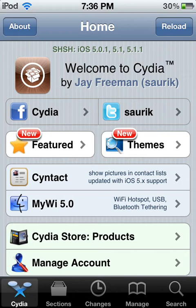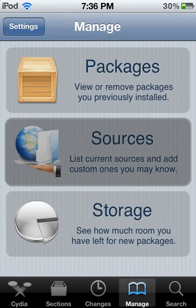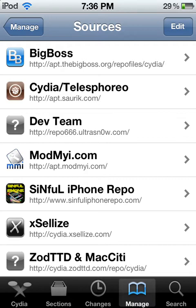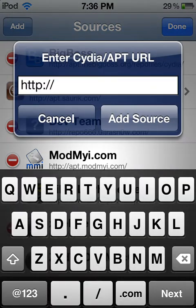On any iDevice that is jailbroken. So first of all you go to Cydia — I'm already on Cydia. Then you go to Manage, then Sources, Edit, Add. And you're going to want to add the Excelize repo if you already haven't.